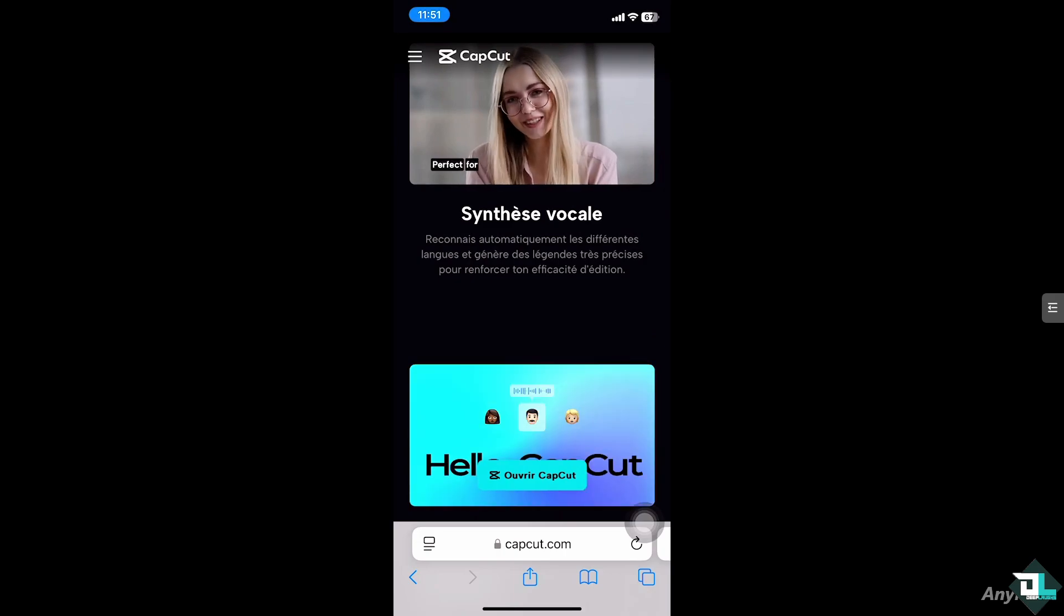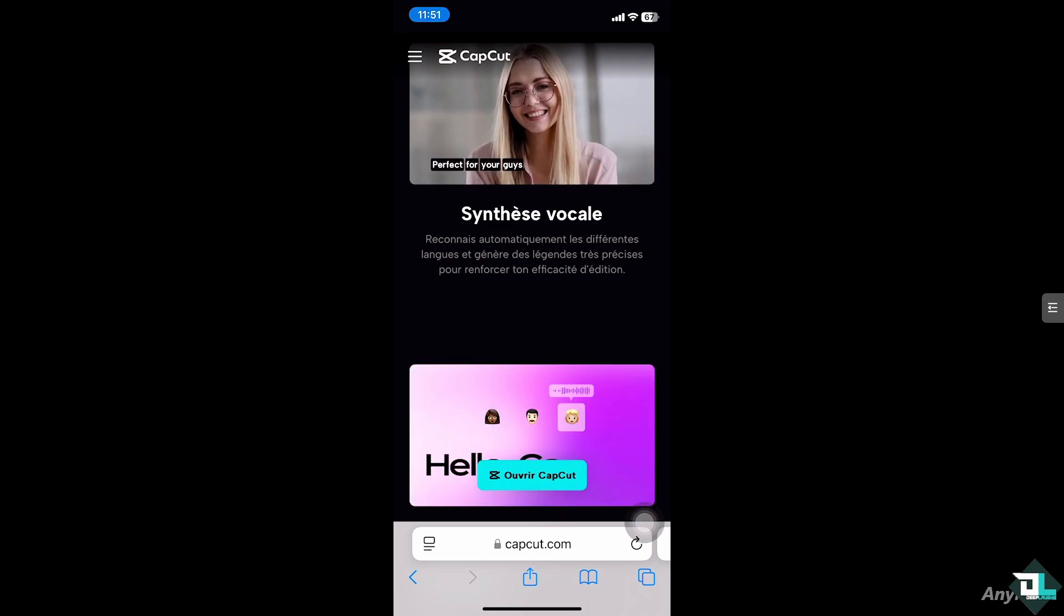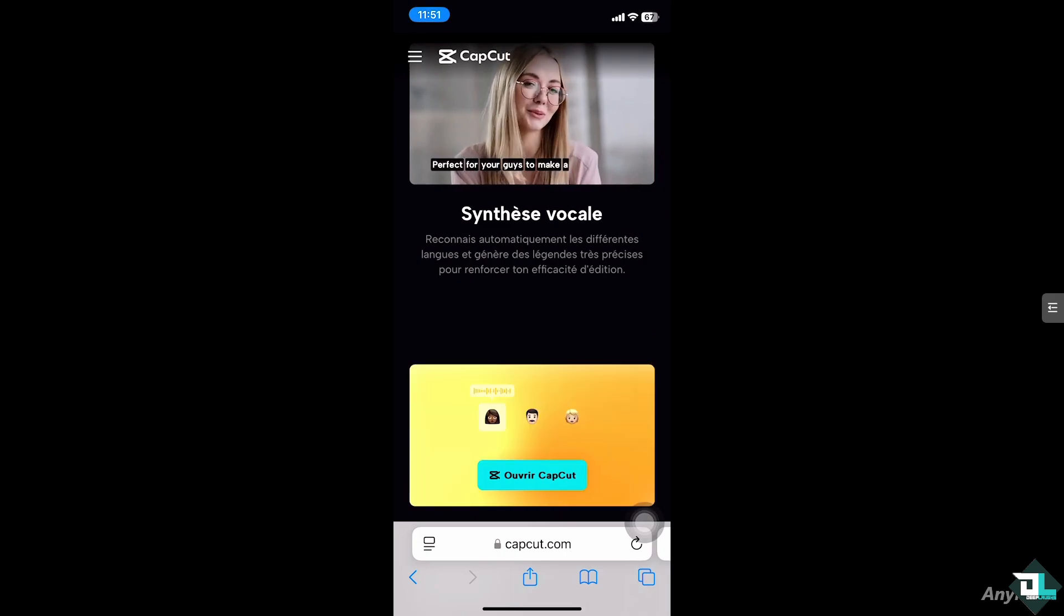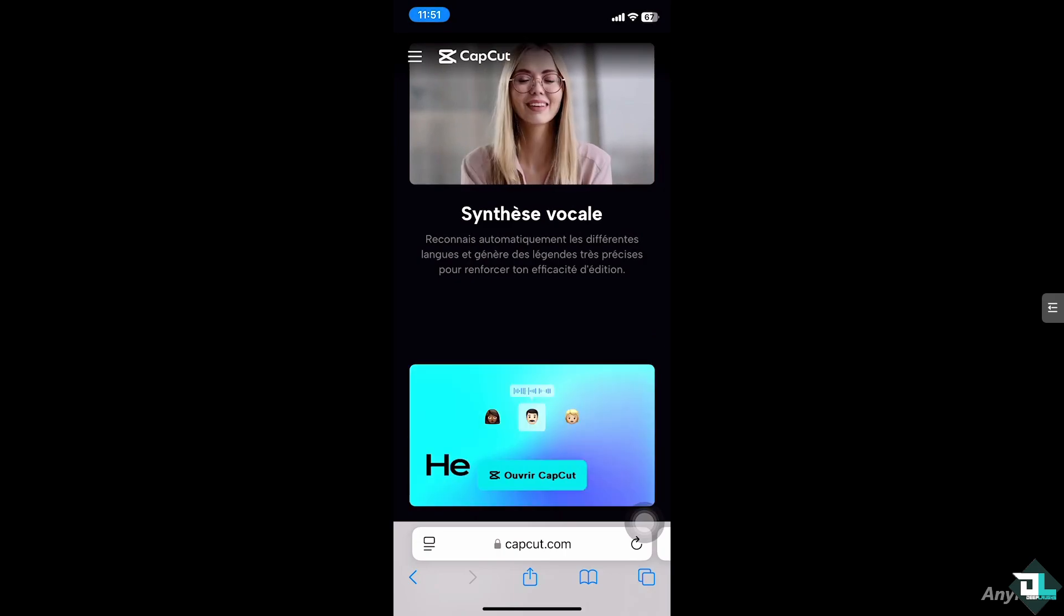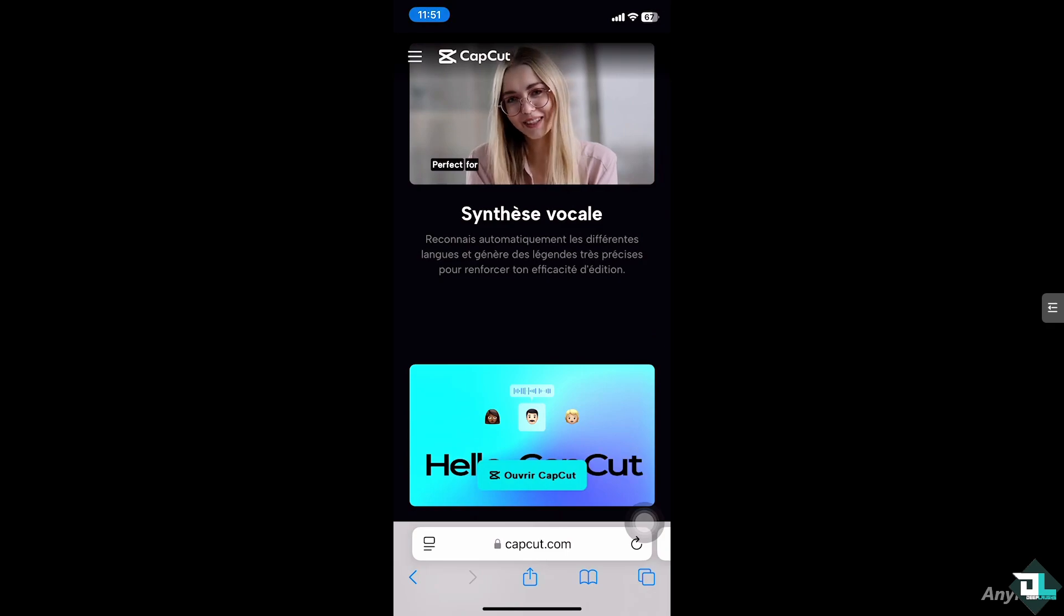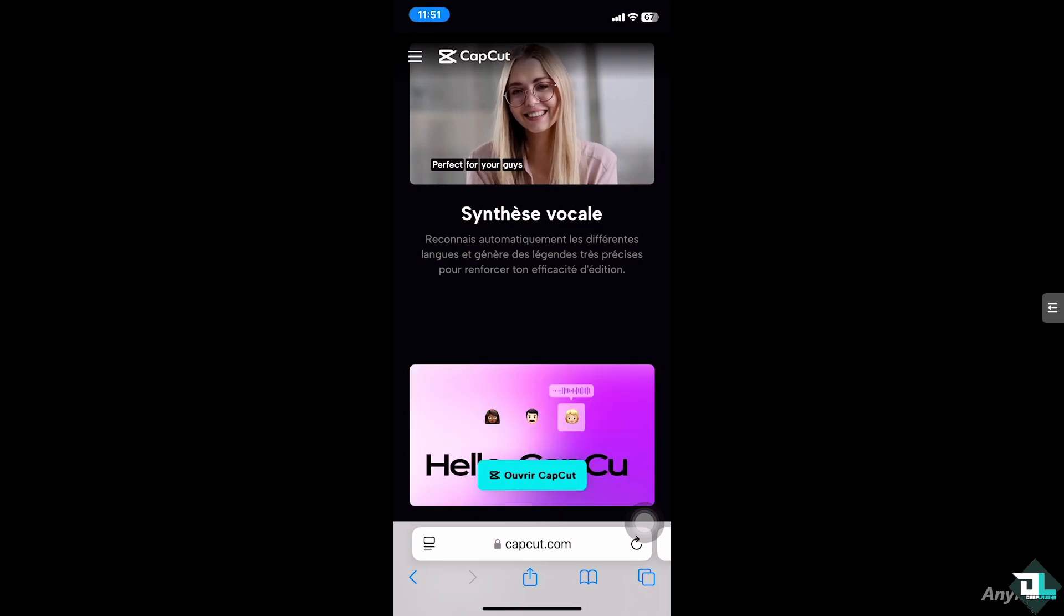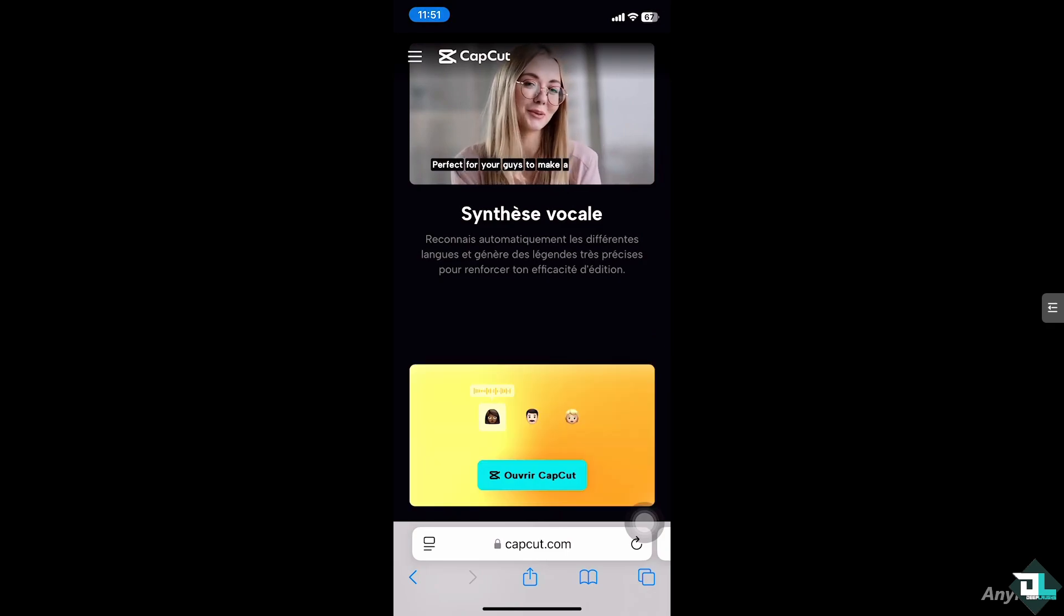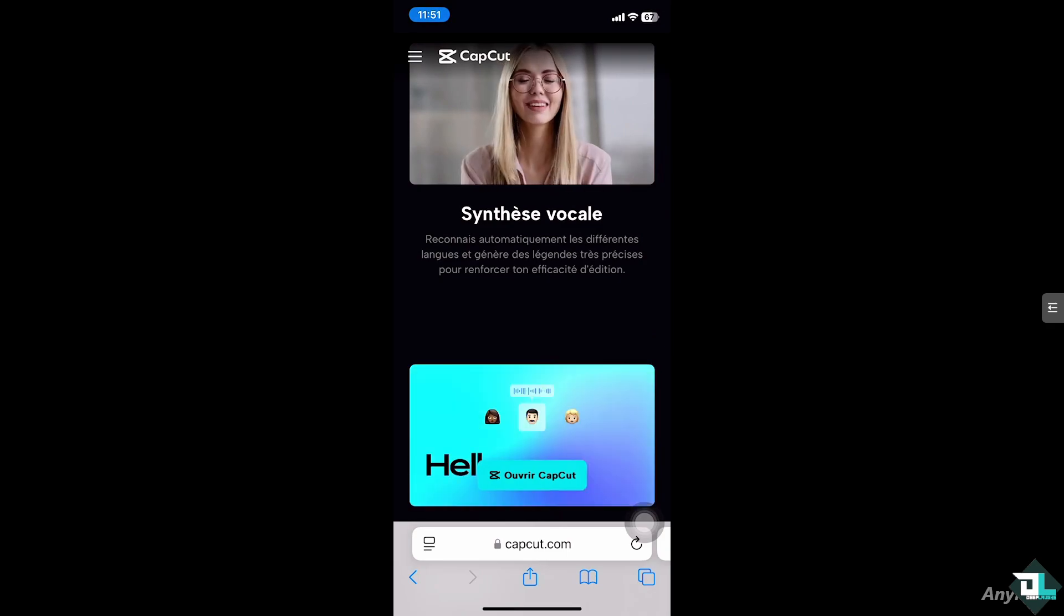Hey everyone and welcome back to our channel. In today's video, we are going to show you how to merge clips in CapCut. Let's begin.